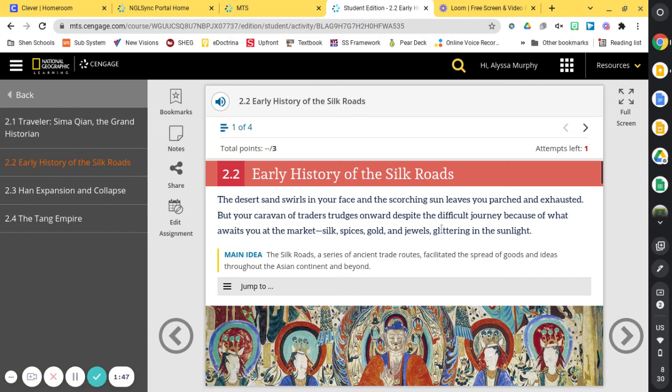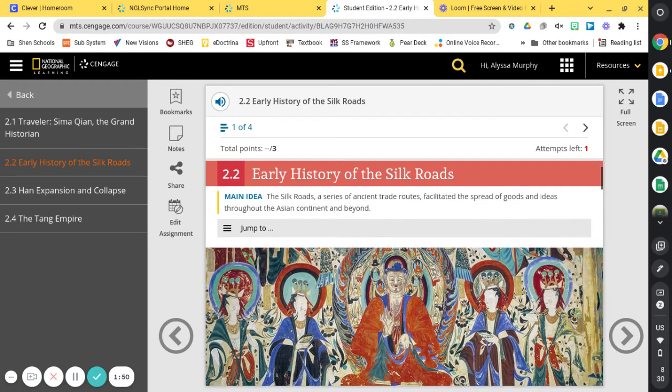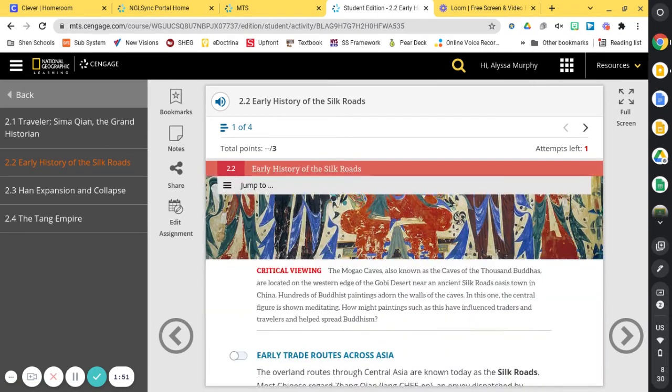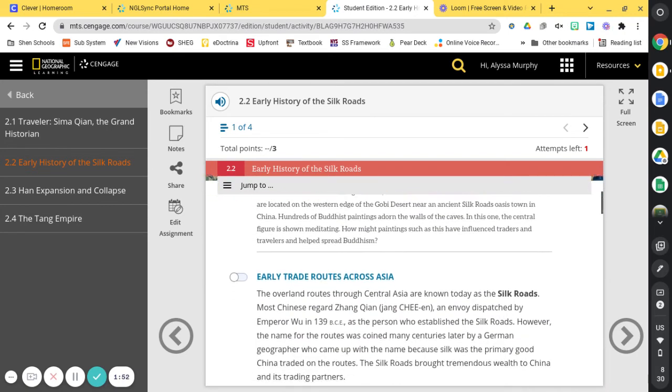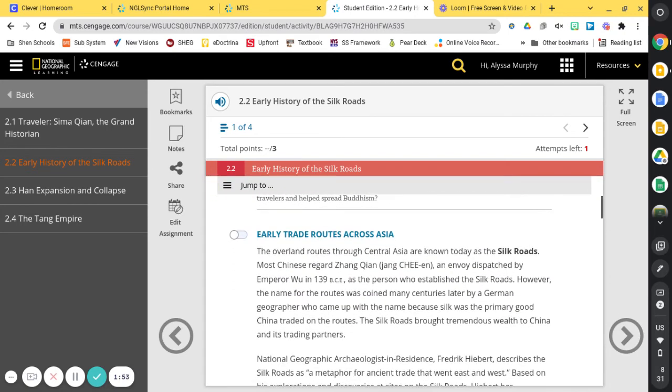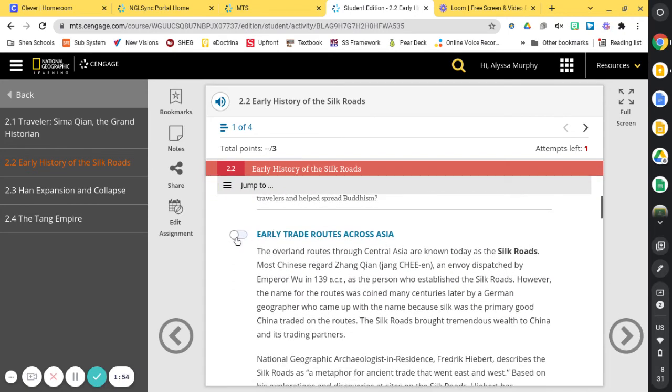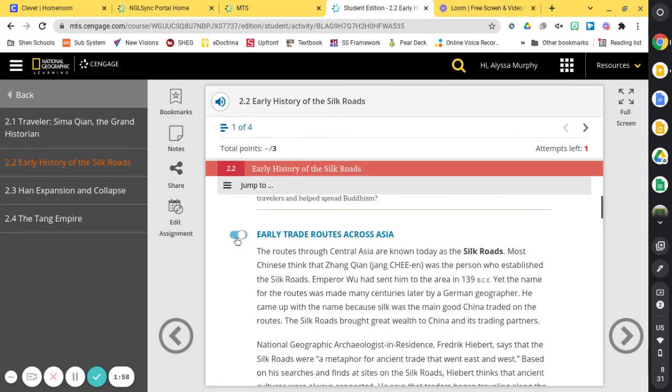And just keep in mind as you read the textbook, there's a couple of features that you might want to keep in mind. This little button here is going to make the reading level a little bit easier to understand. So if you go ahead and click that, it'll simplify the text for you.